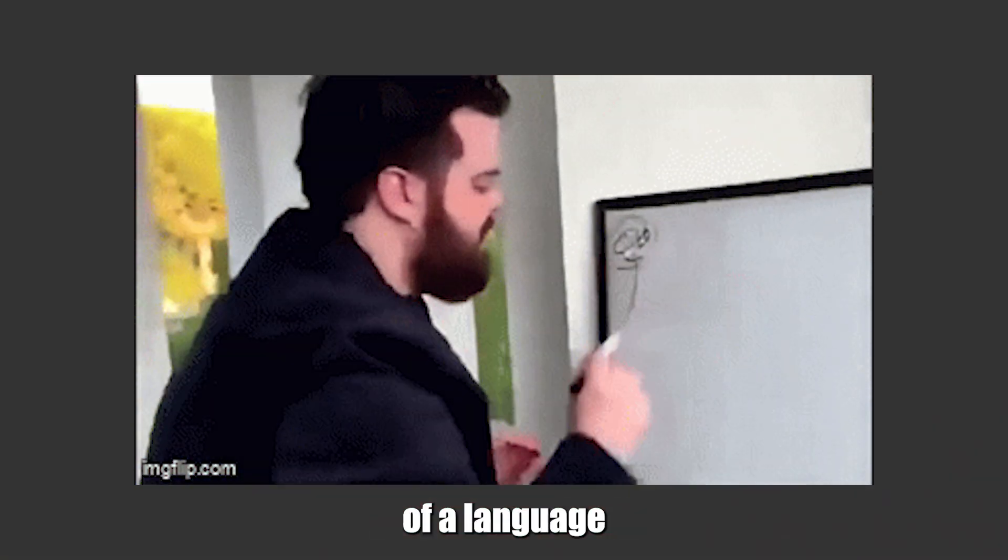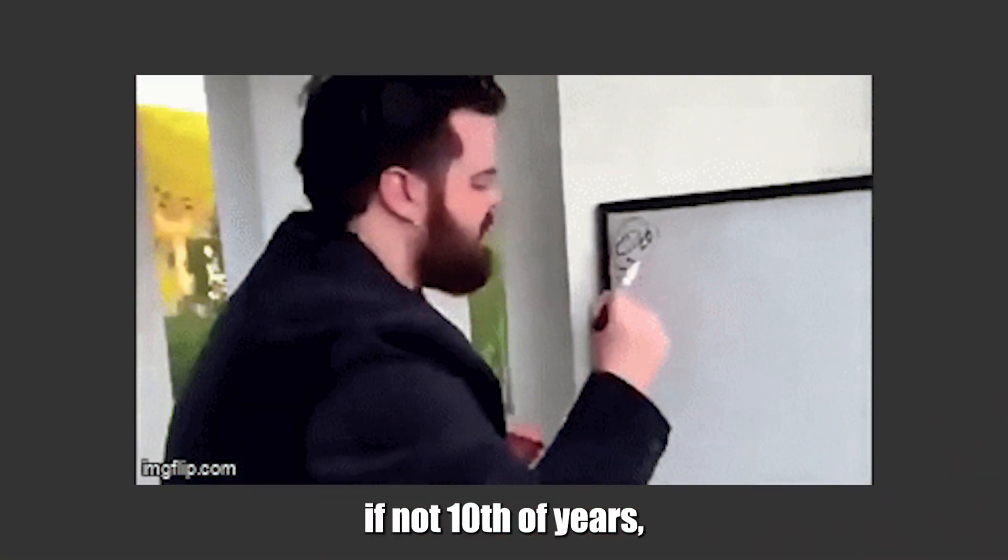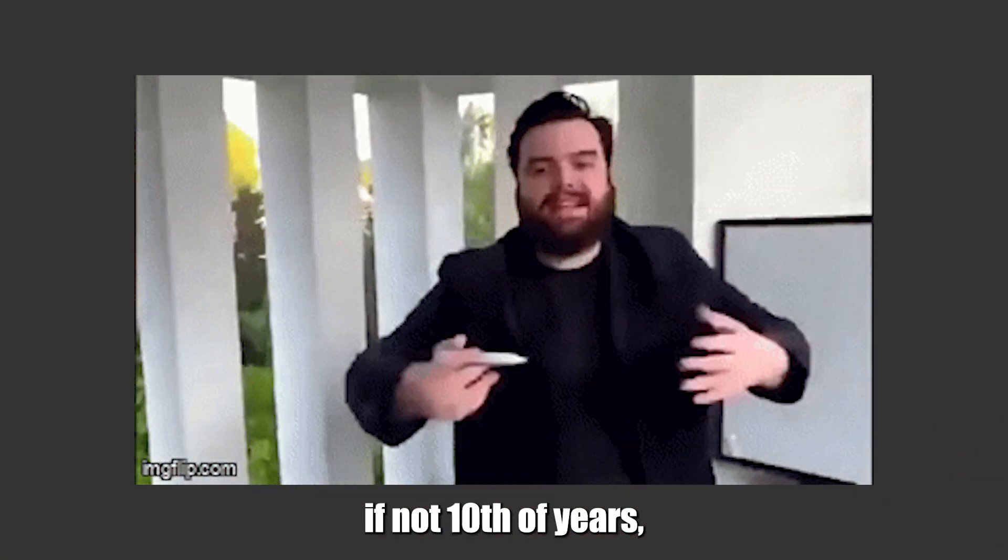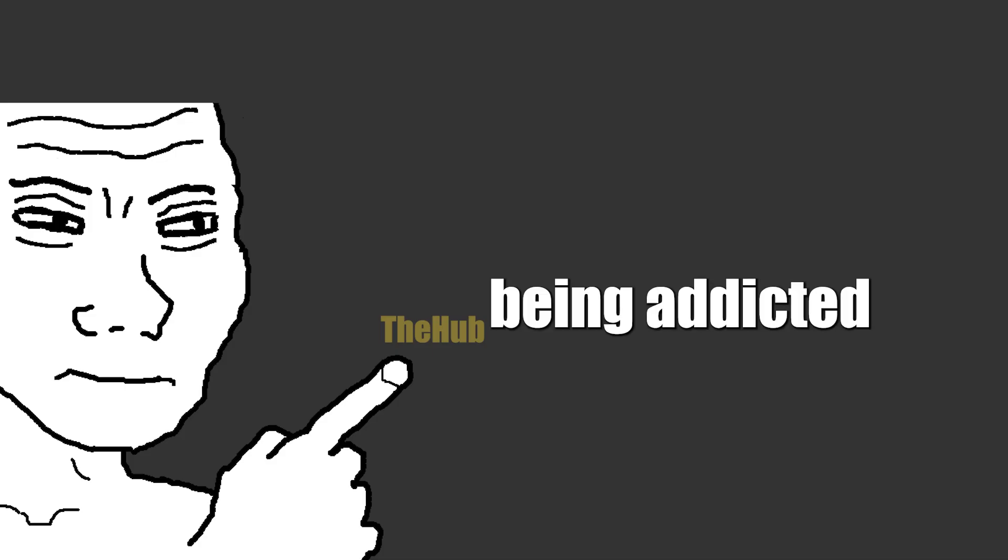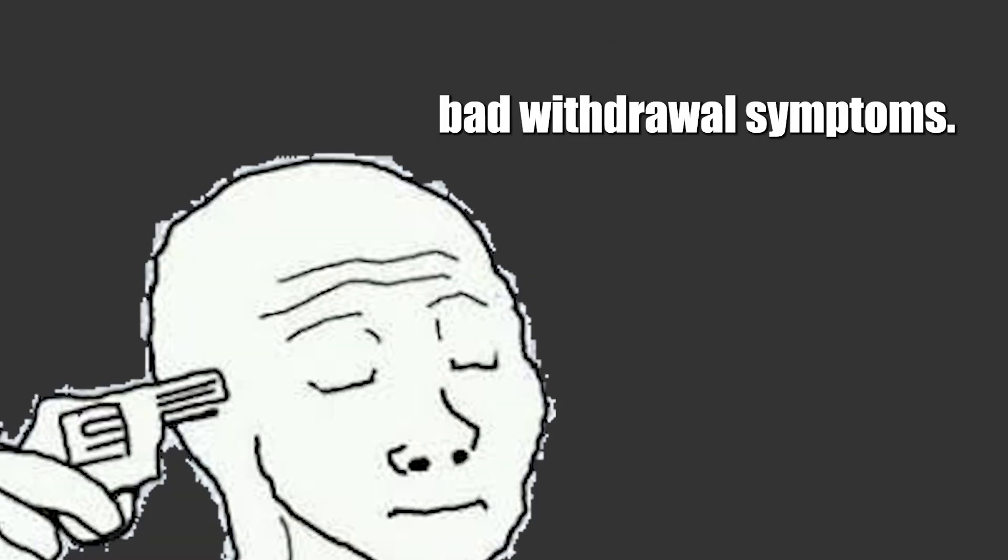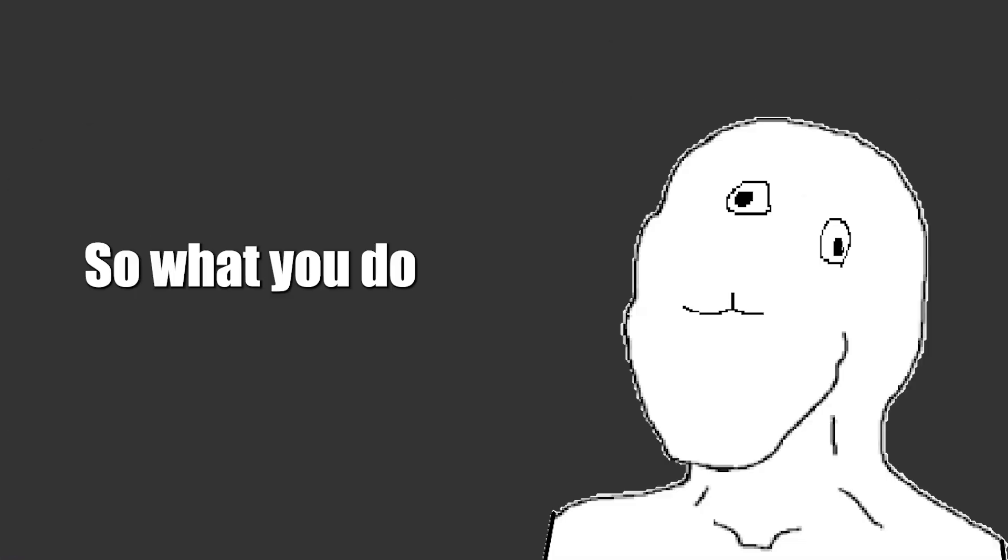You see, the death of a language takes years, if not tens of years. Why, you ask? Enough questions. Basically, it's like being addicted to something and now you want to stop. You, stopping immediately, will have bad withdrawal symptoms.